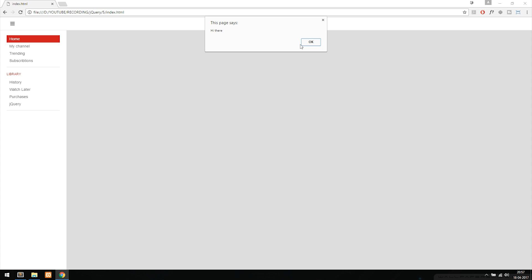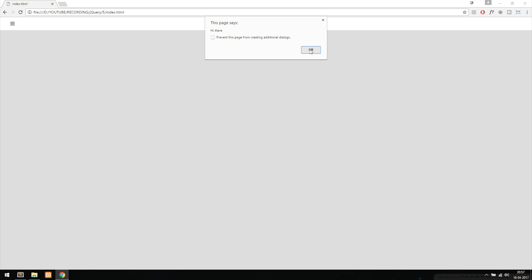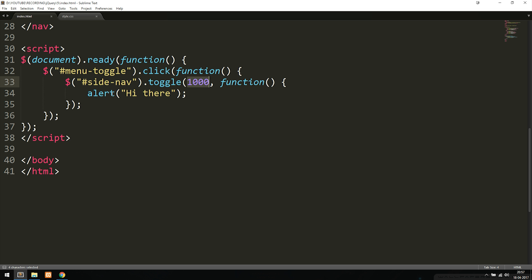If I save this and go inside my browser and refresh, when the navigation appears or disappears, we get a message called 'hi there.' I click it, and then we get the message. If I do it again, it finishes loading and then we get the message. A callback is basically when it does something after it's done loading the effect. Right now I just used an alert message, but we could do much more — we can run other types of effects after this one is done, and chain events inside the callback.